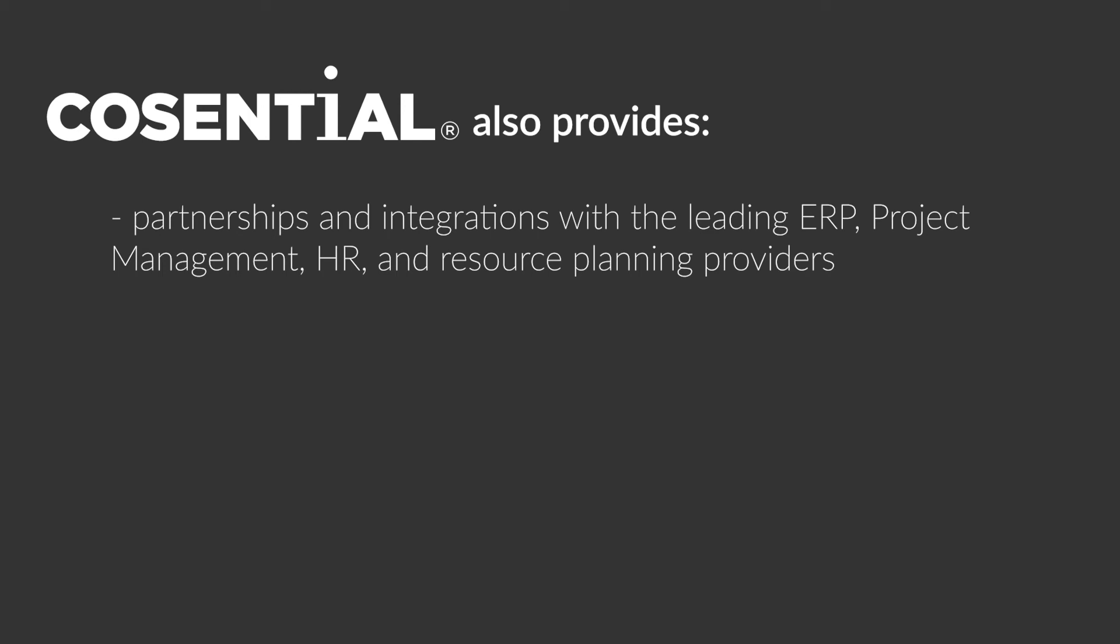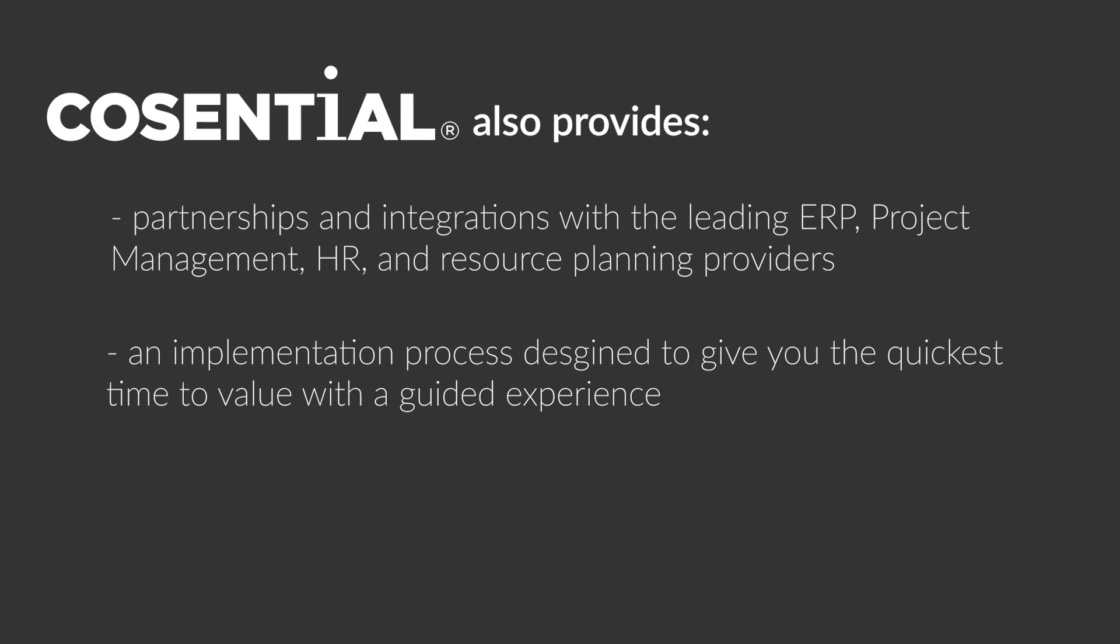Once you partner with Cosentral, you have access to our team of industry veteran implementation specialists and integration technicians who will get your entire user group up and running on the system with adoption as the core focus.